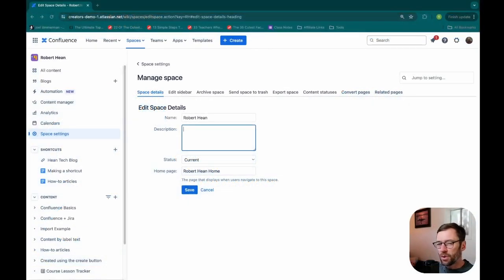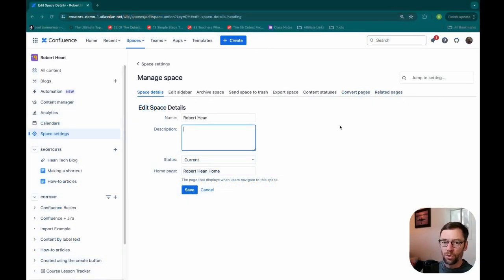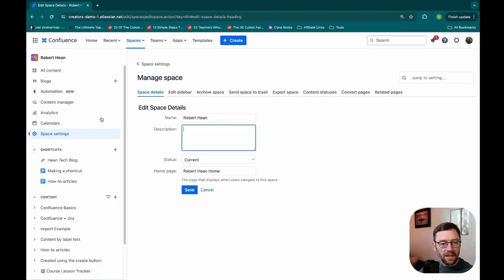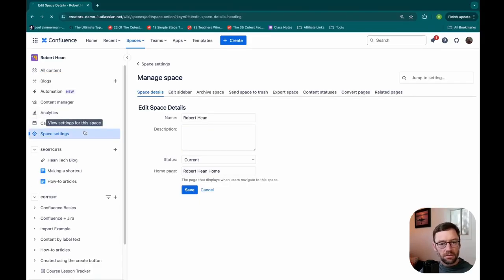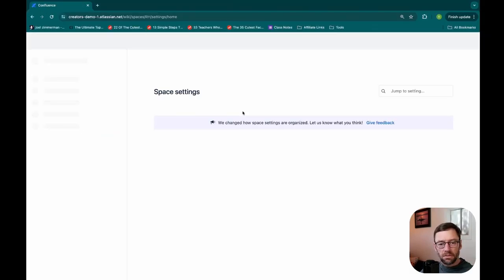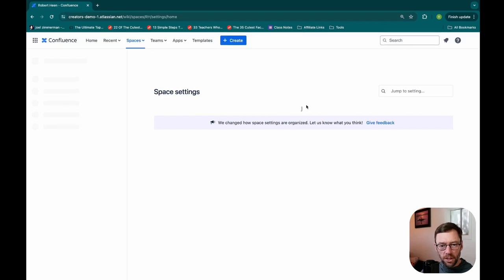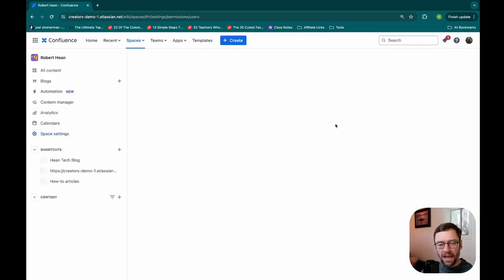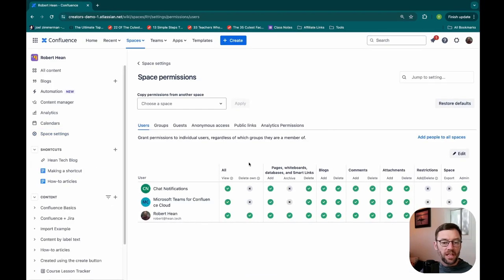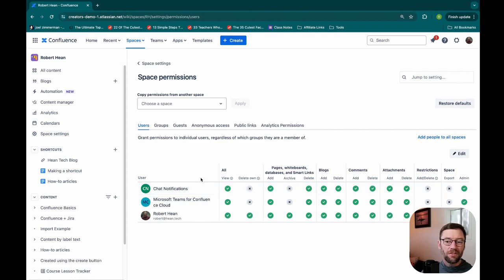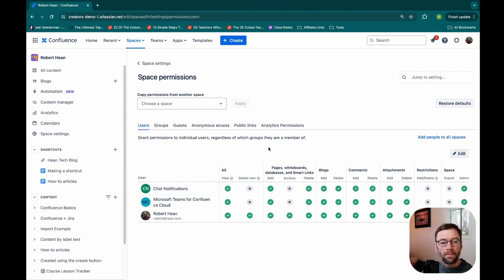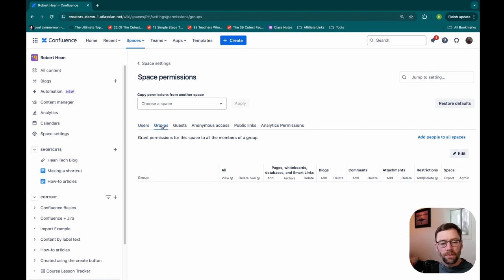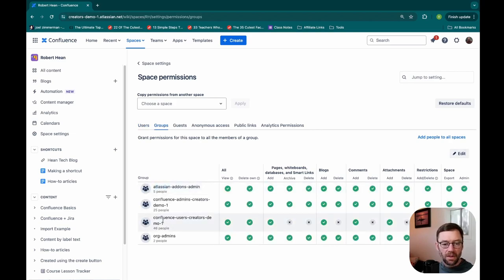But if I go back to my space settings and look under space permissions, I can assign it to specific users, and this wouldn't let me default because I'd have to add someone to it. But if I go to groups, I can have groups of people. For example, I might have a group just called Confluence users, and every time someone is hired, people are added to that group.